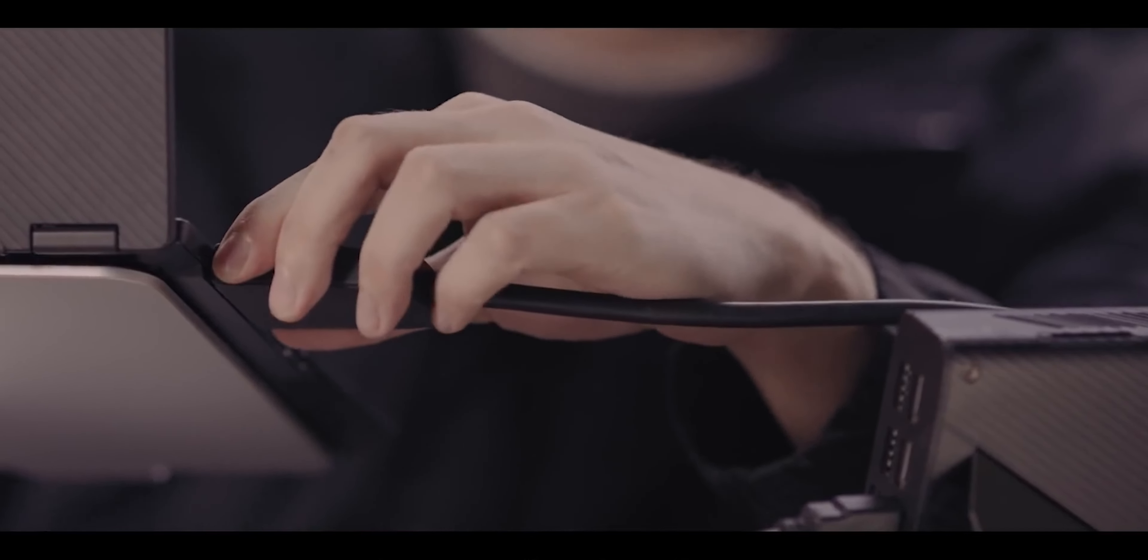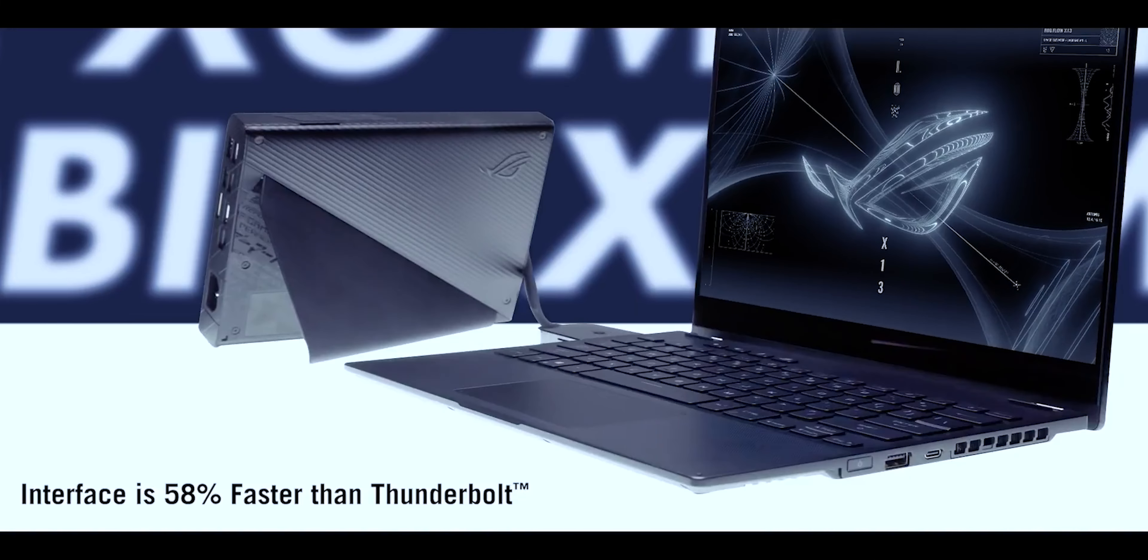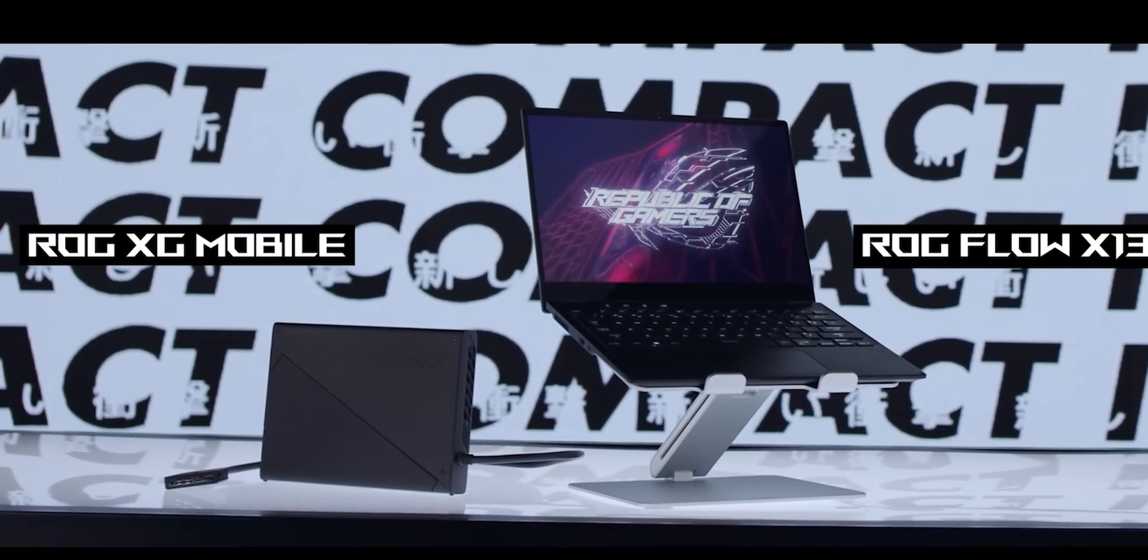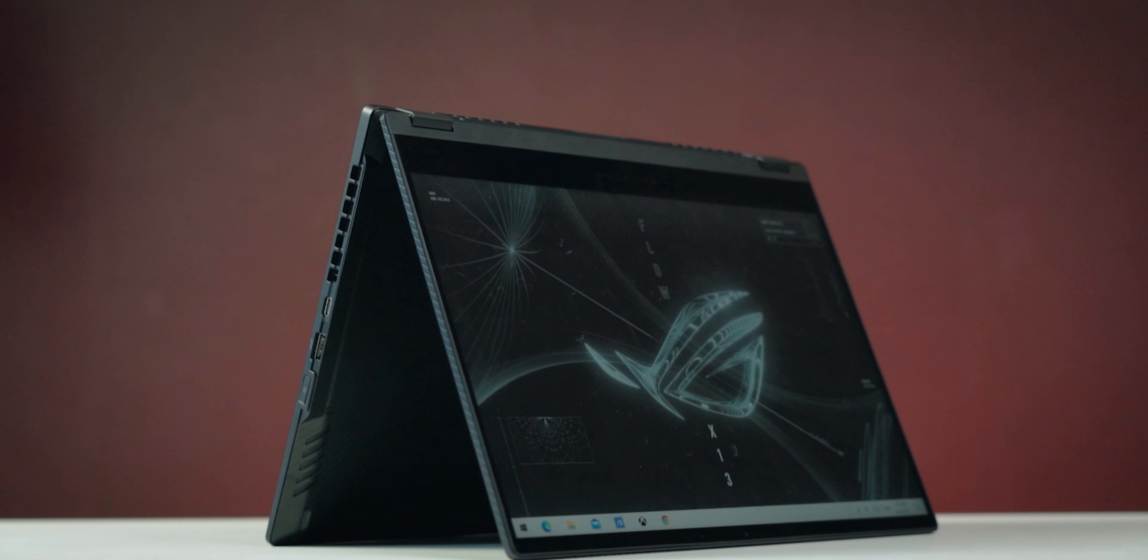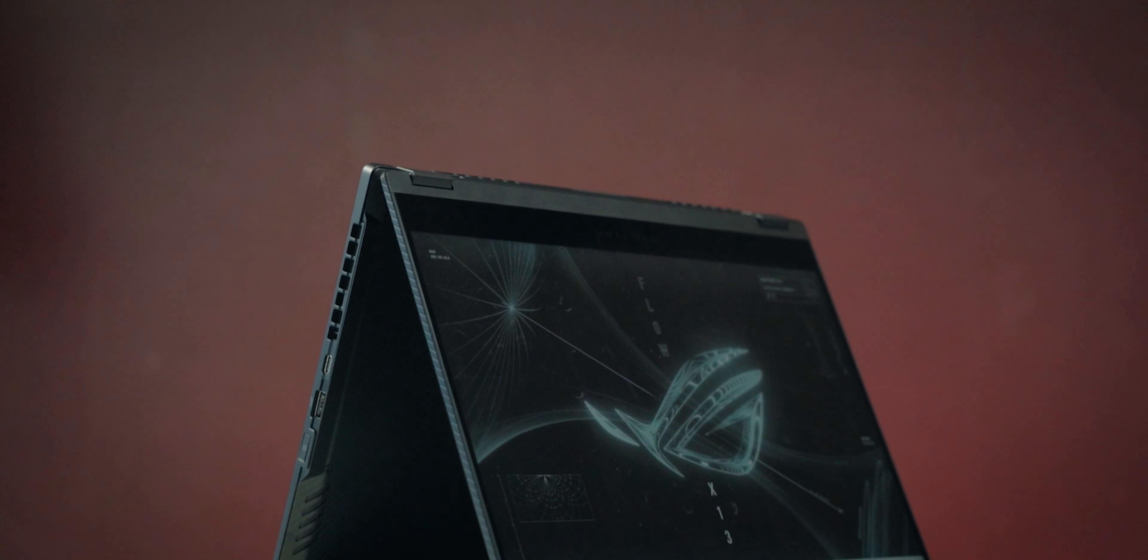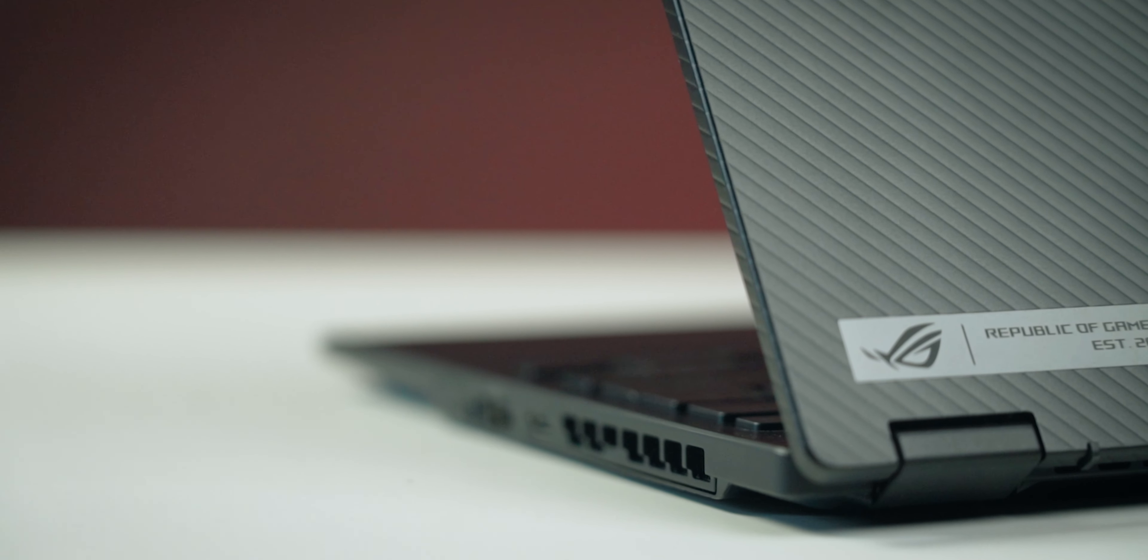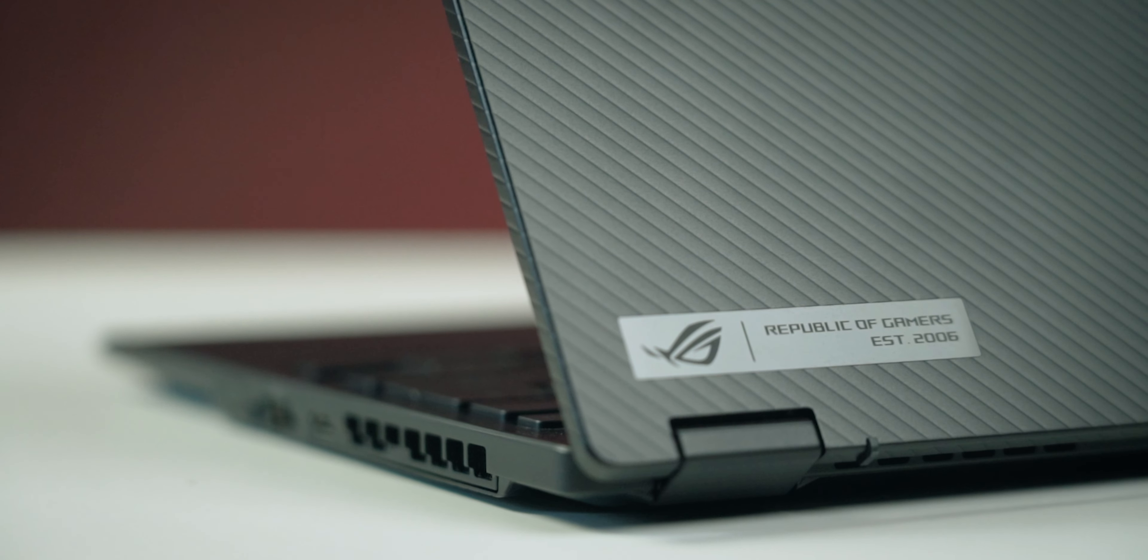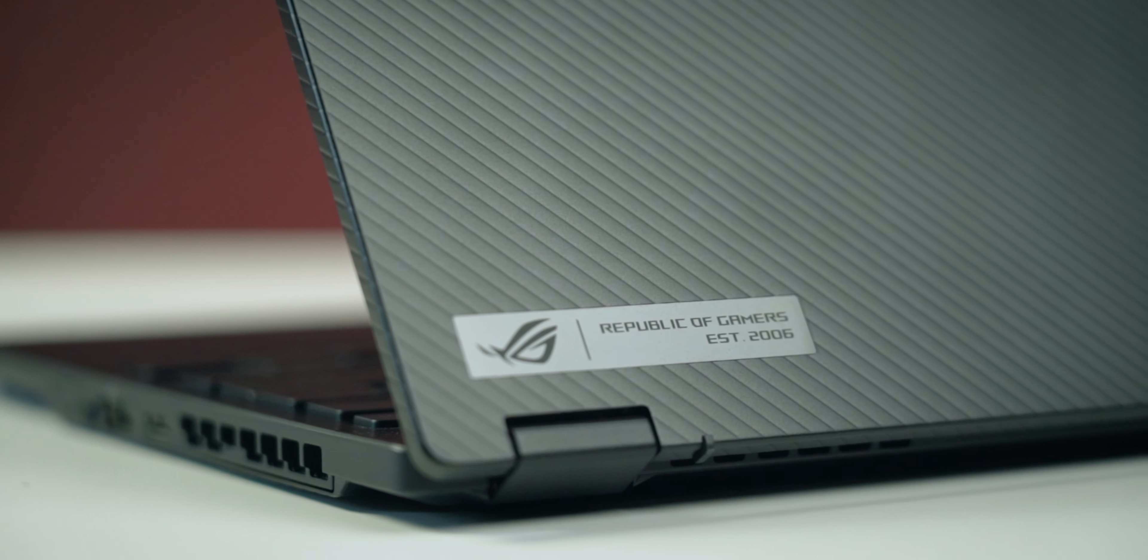That is, unless you get the 13,499 configuration, which comes with the XG Mobile external GPU enclosure. Hopefully, Asus will eventually sell the XG Mobile separately because although this is a very good laptop in its own right, it would be even more attractive if it can be connected to the XG Mobile as an add-on purchase.